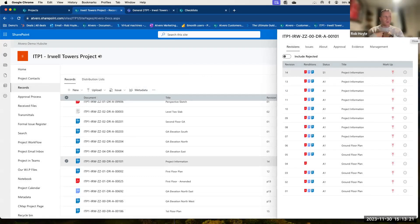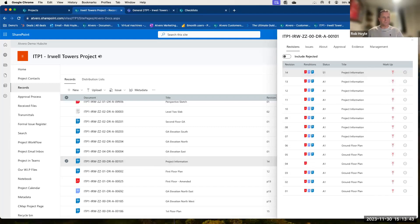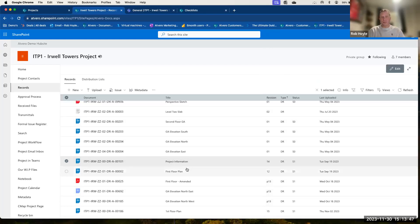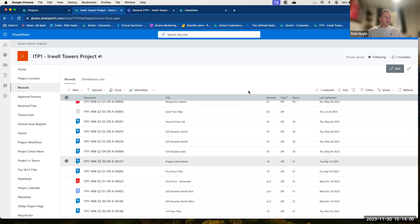AppVero allows you to get the very latest information and very easily gather that together — no more searching within folders or trying to find things through emails or wherever else they're stored. AppVero lets you see the very latest version of every single record and the full history of exactly what's happened behind that. One thing we get asked a lot is: we use folder systems at the moment, and we've got a folder structure. How do we do that inside AppVero?